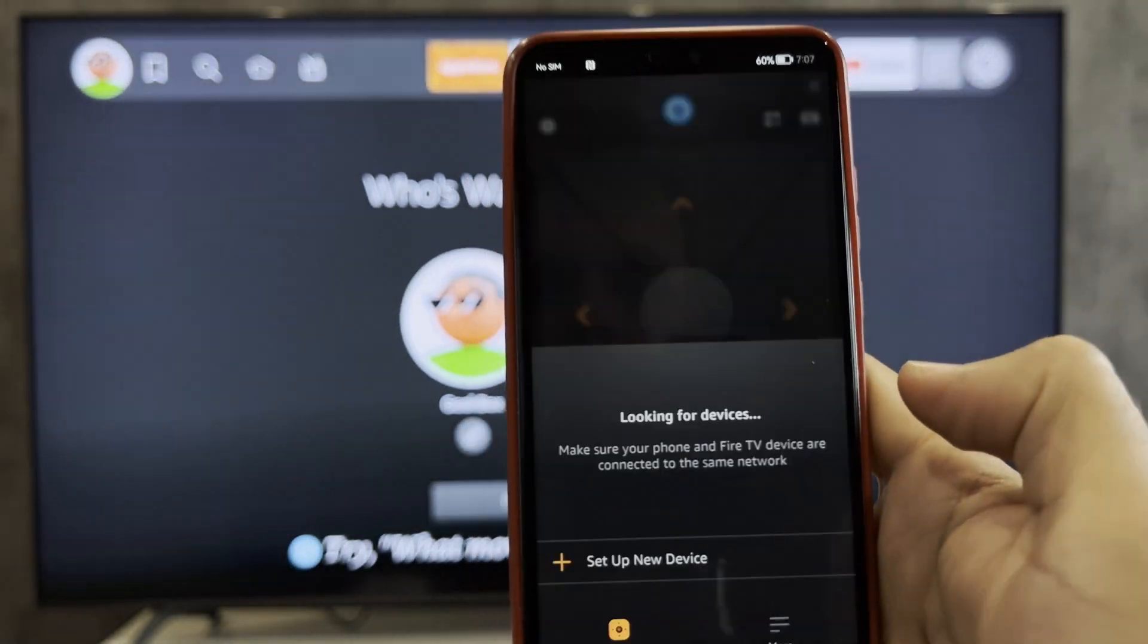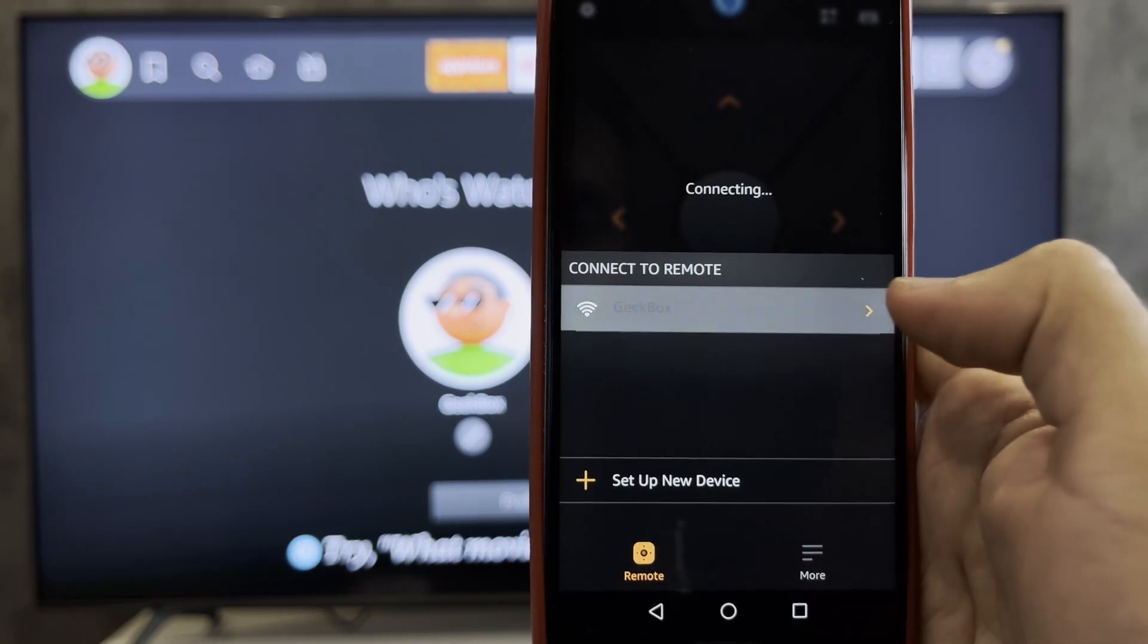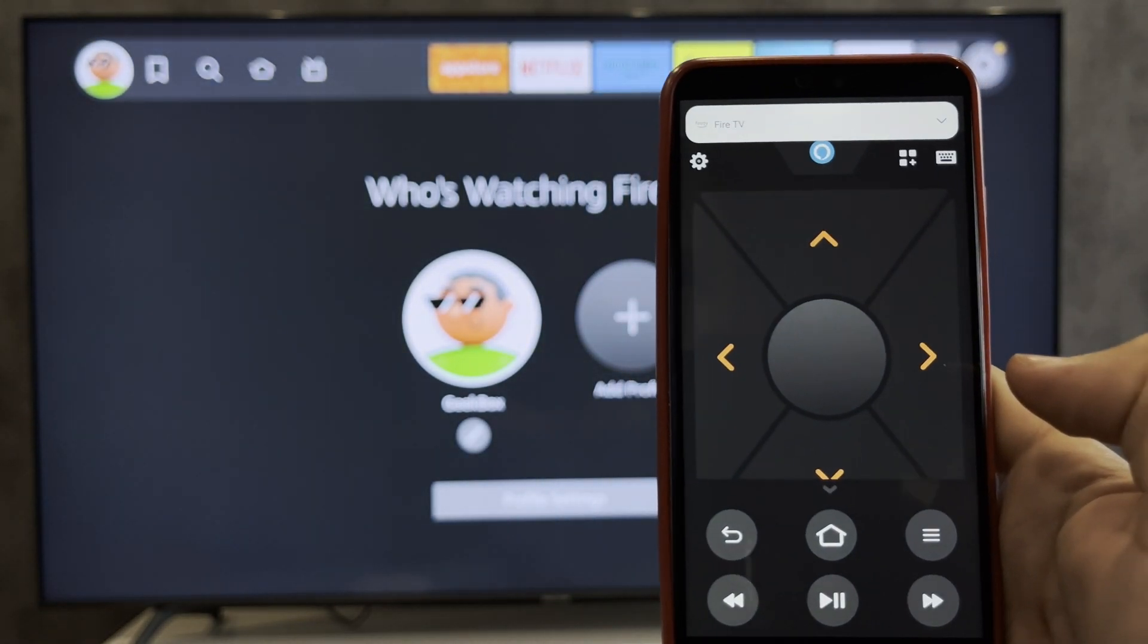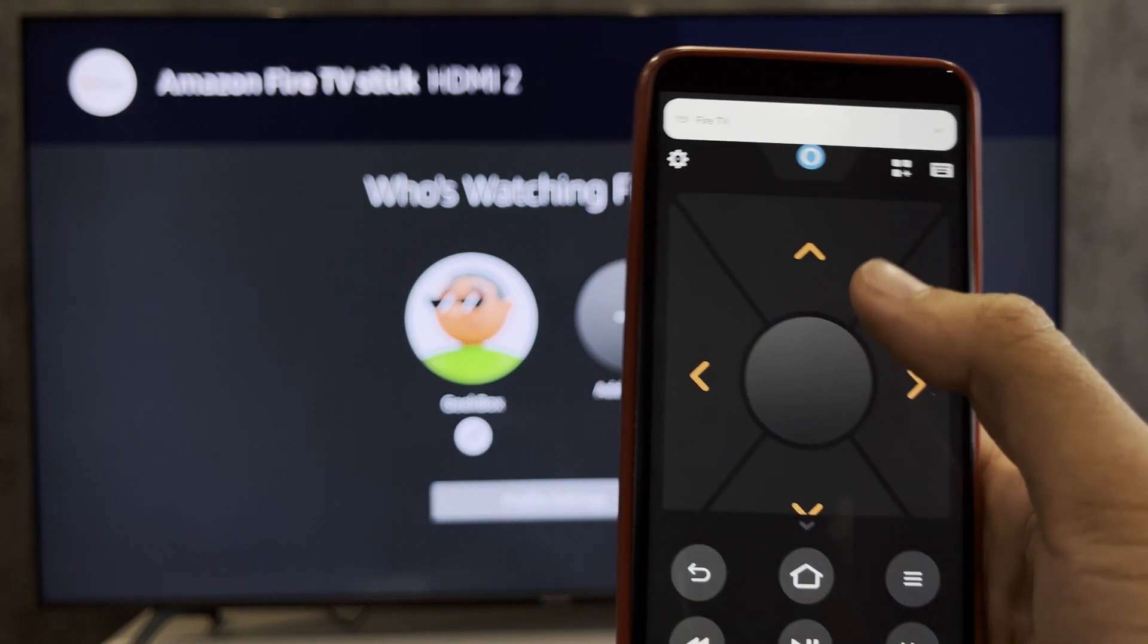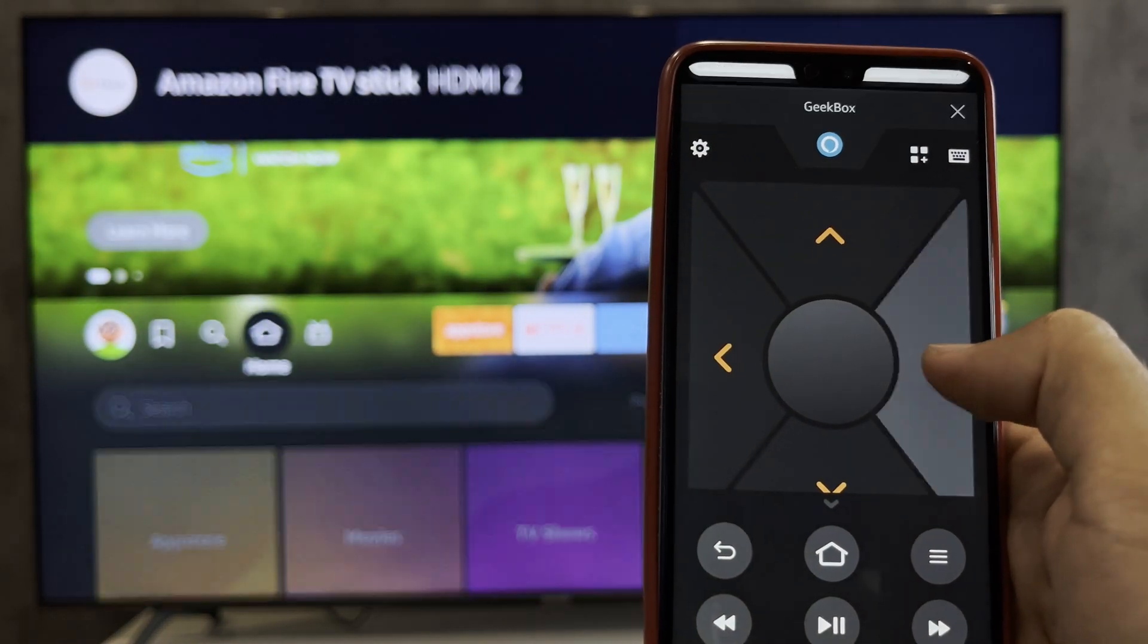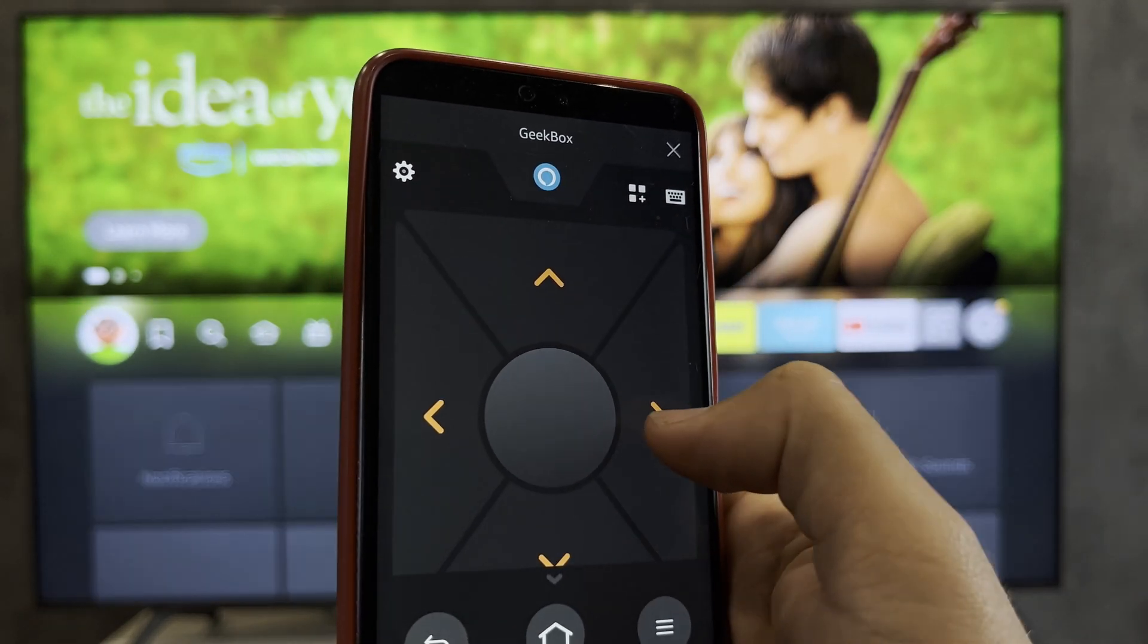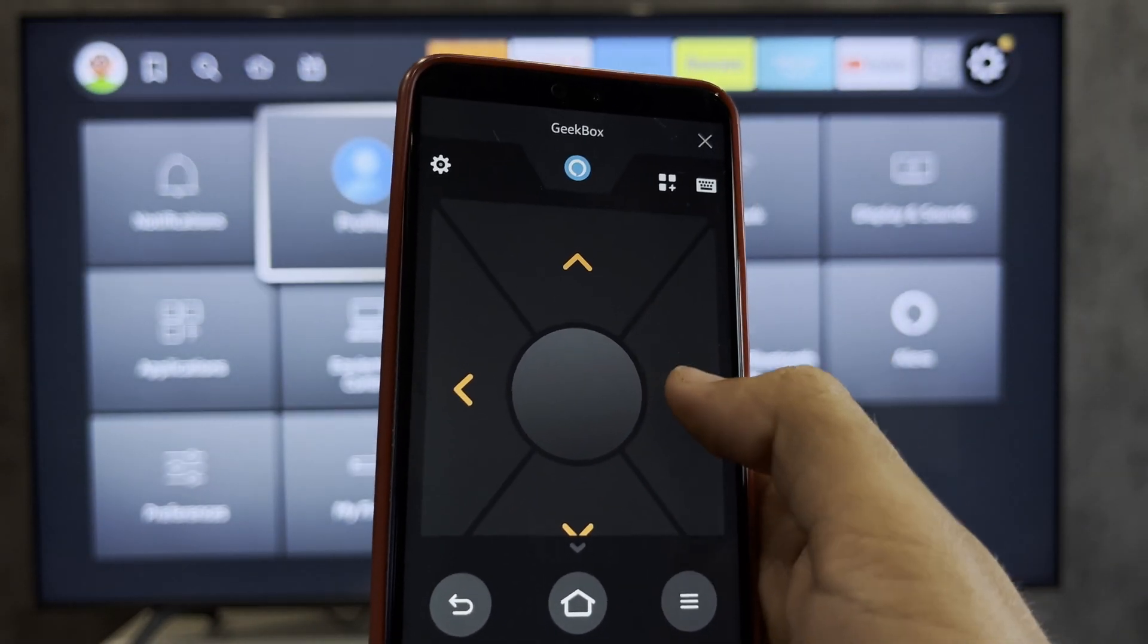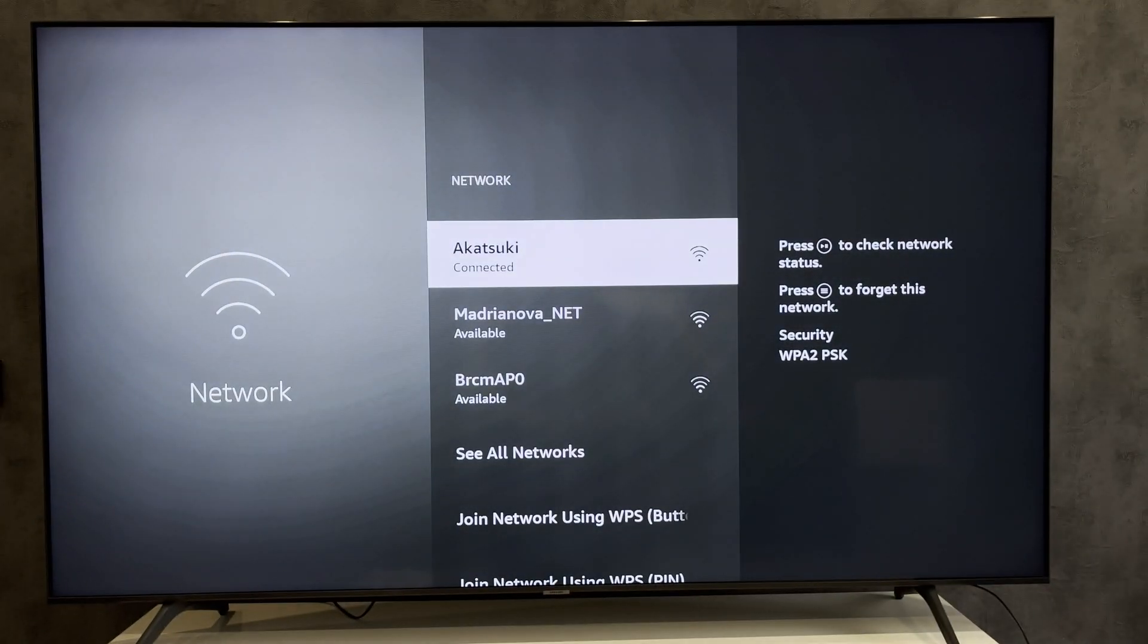Choose your Firestick, open Settings, Network, choose your network.